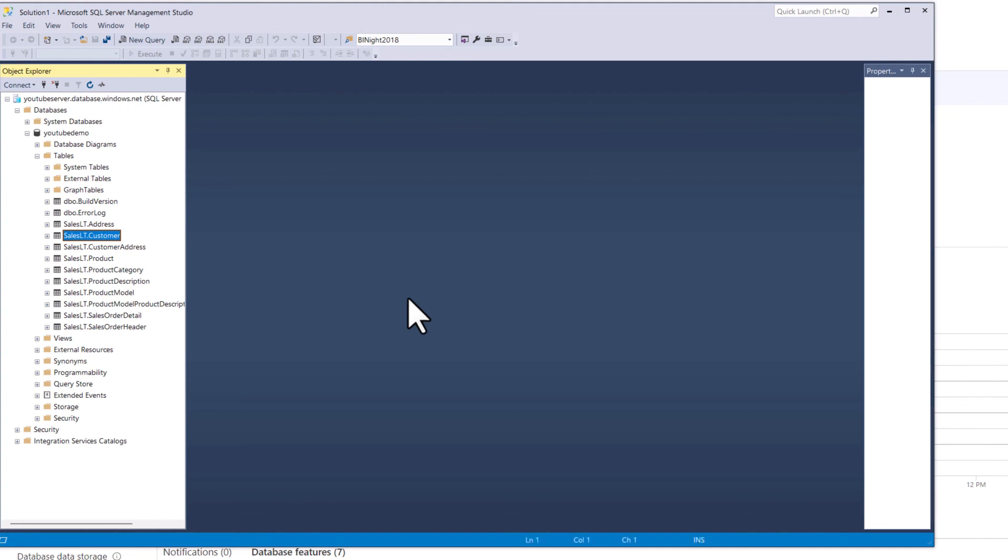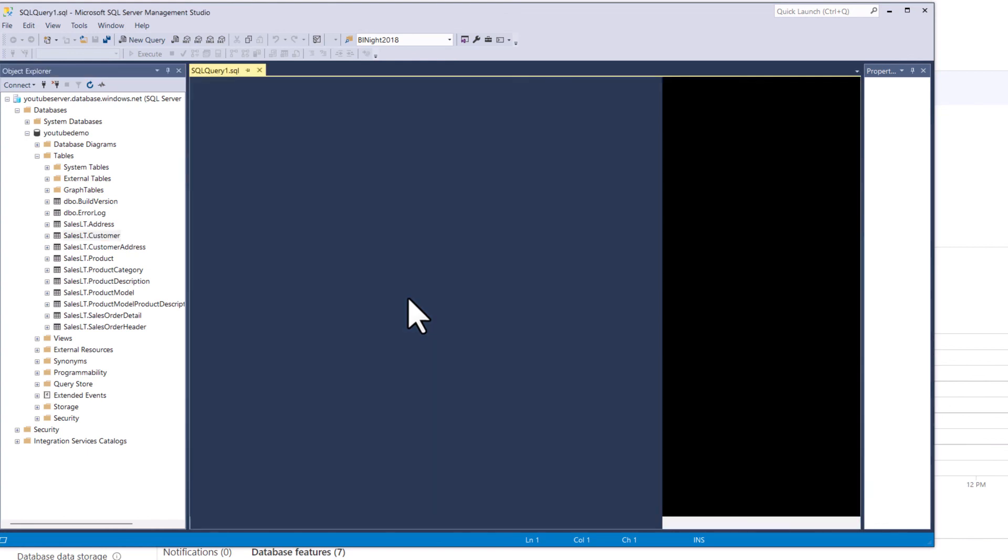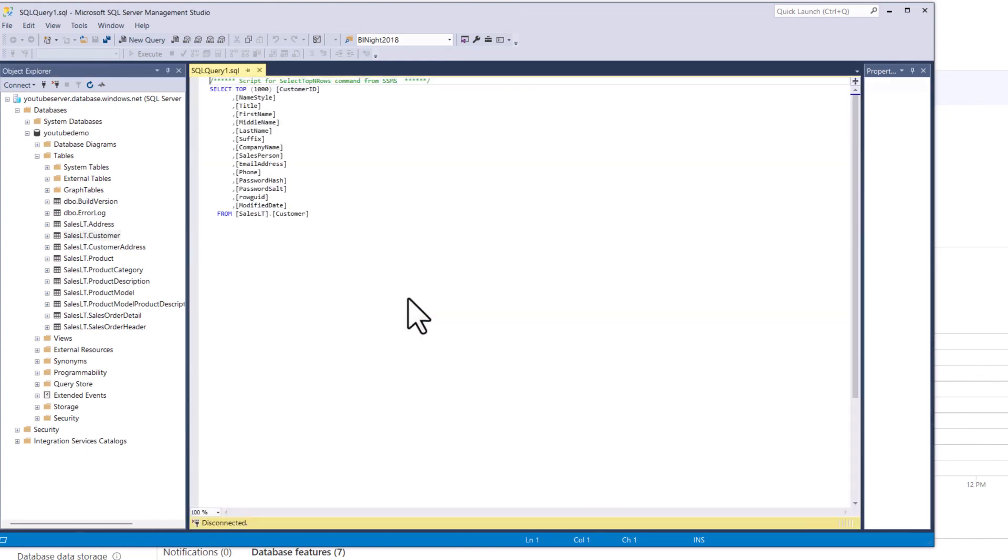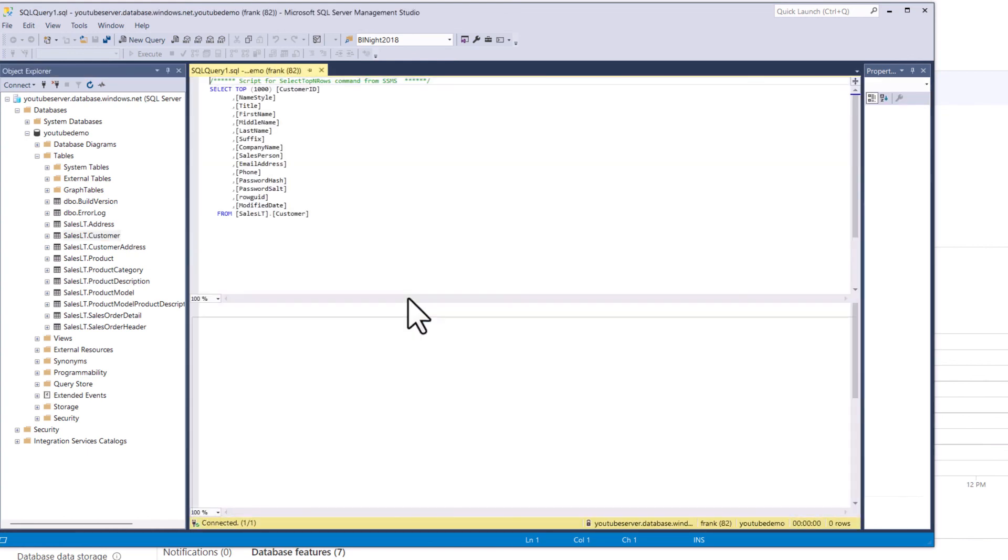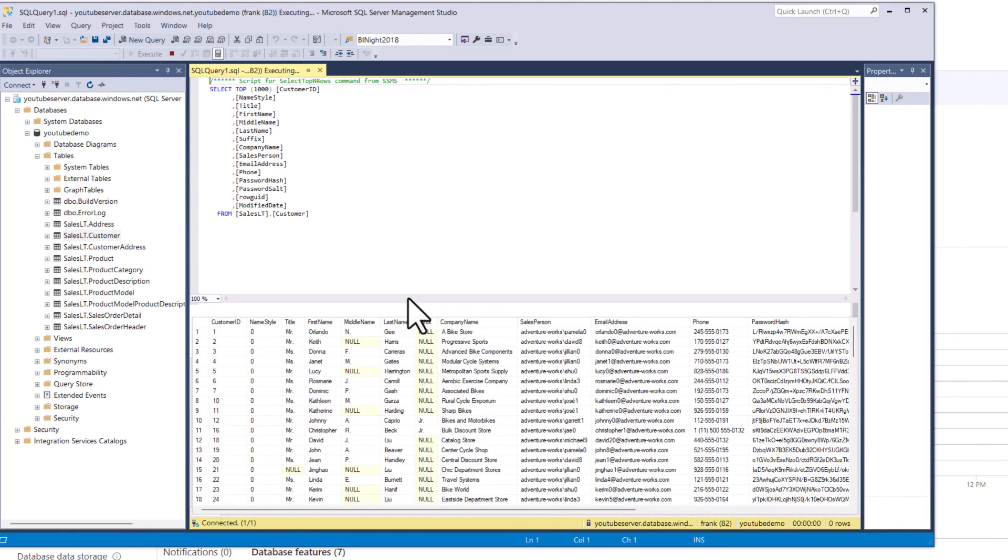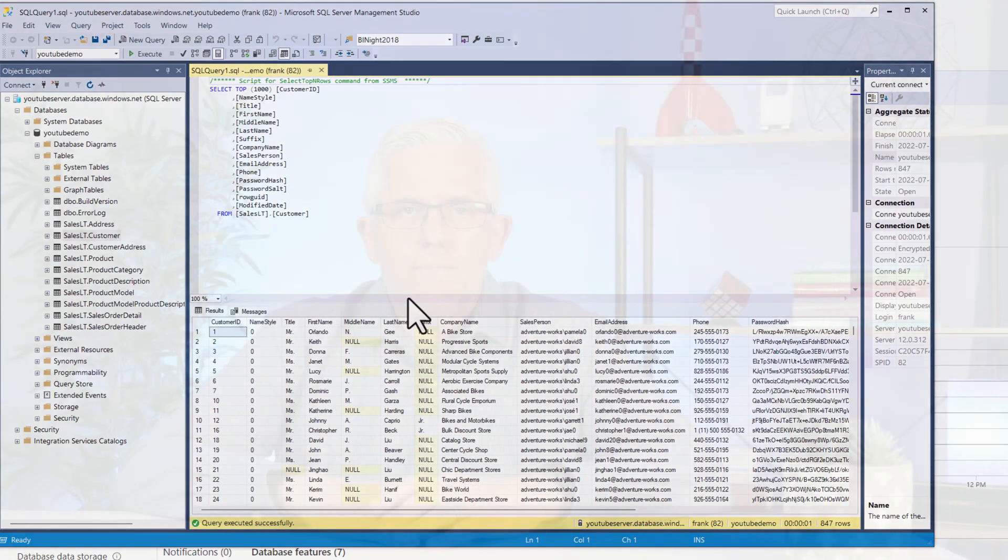This is the AdventureWorks LT database so there's lots of tutorials that I can go through where I work with this database to learn different aspects of database management. You can see it generates a select statement for the top 1,000 rows and it is populated with data.